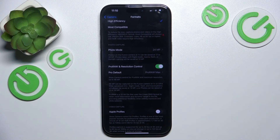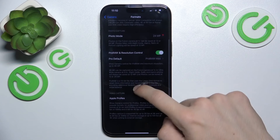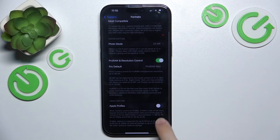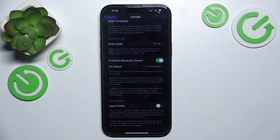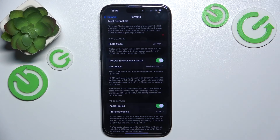Then when you go back, you can also enable Apple ProRes so videos will also be captured in high resolution, so I'm gonna enable it.